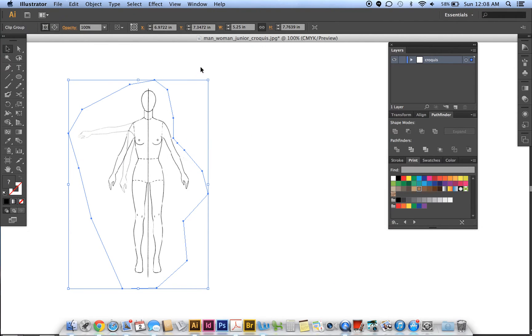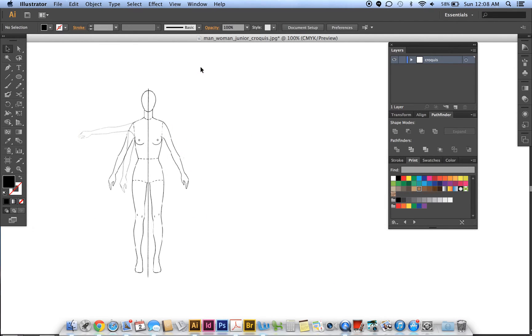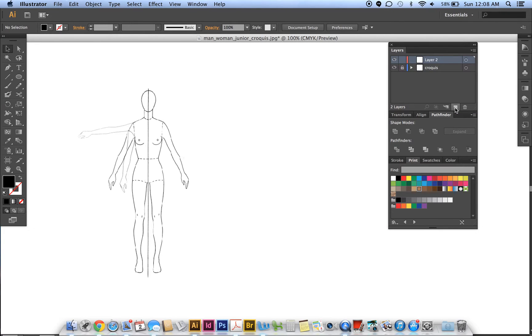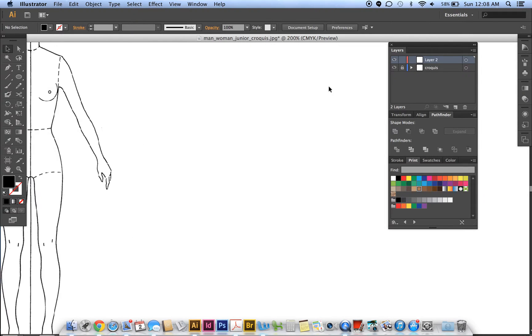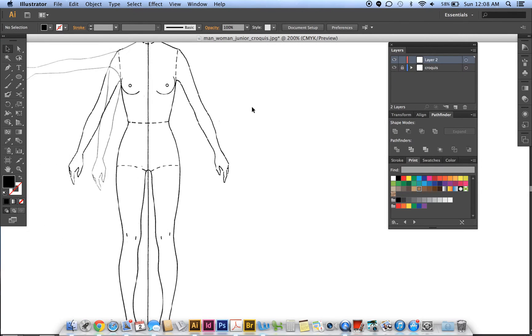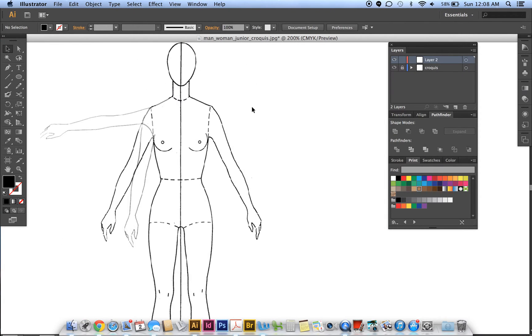At this point, it's good to lock this layer—I've already named it croquis. I'm going to add a new layer on top of it. This is the layer I'll draw my dress on. We're zooming in so we can see what we're doing.